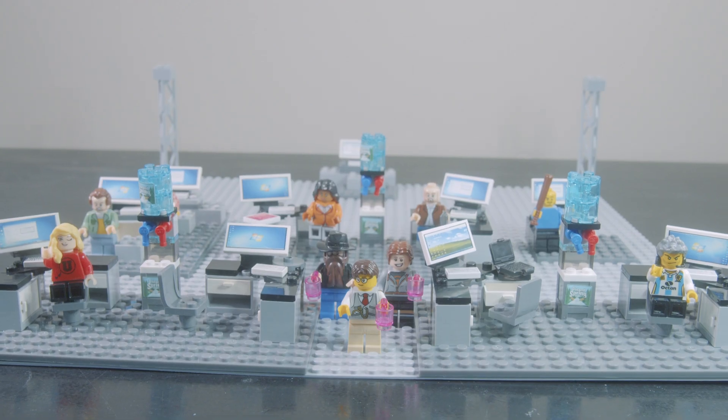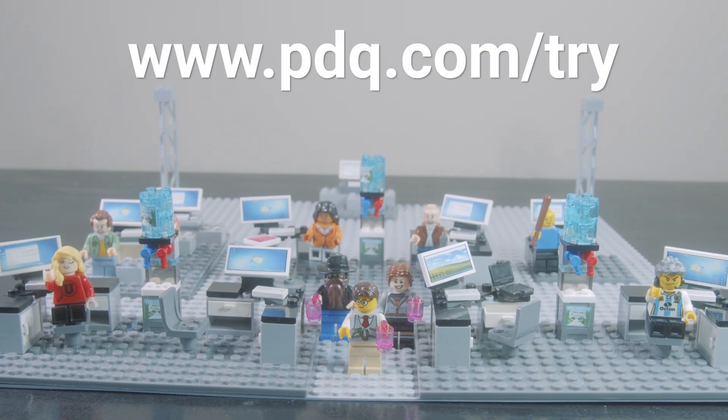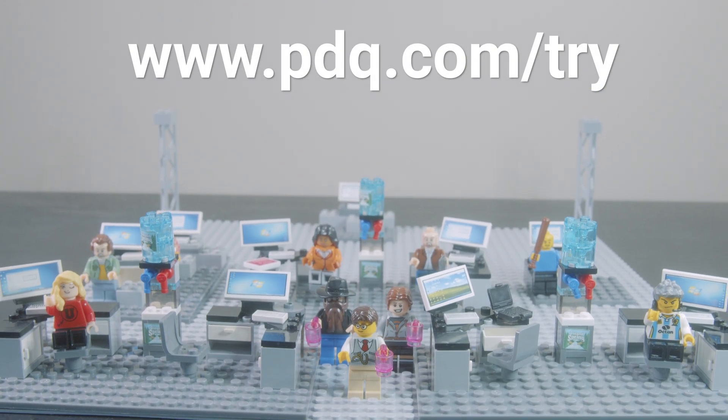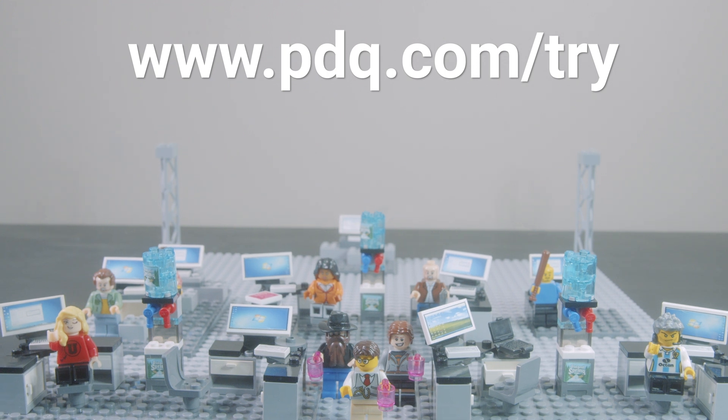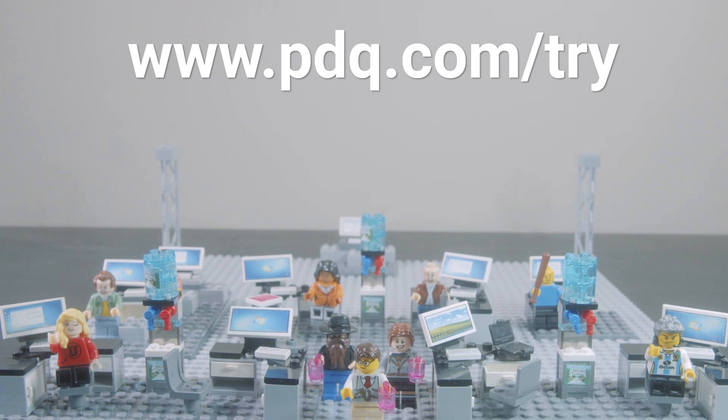Visit PDQ.com slash try today to sign up for a free trial. Take care.